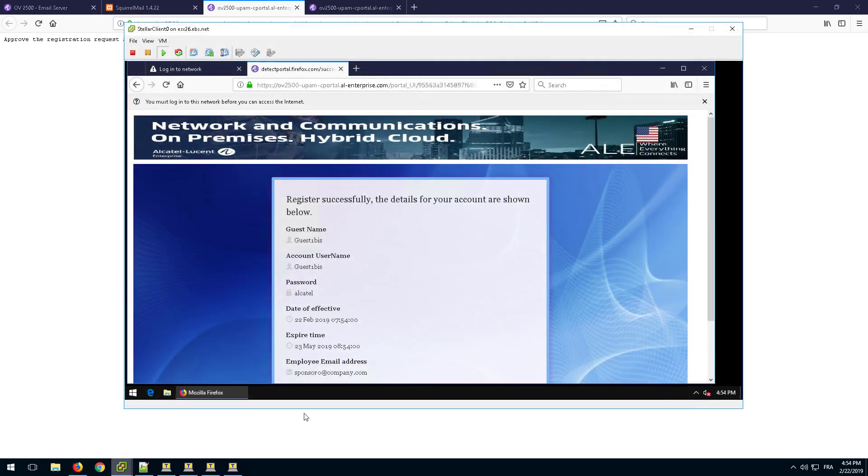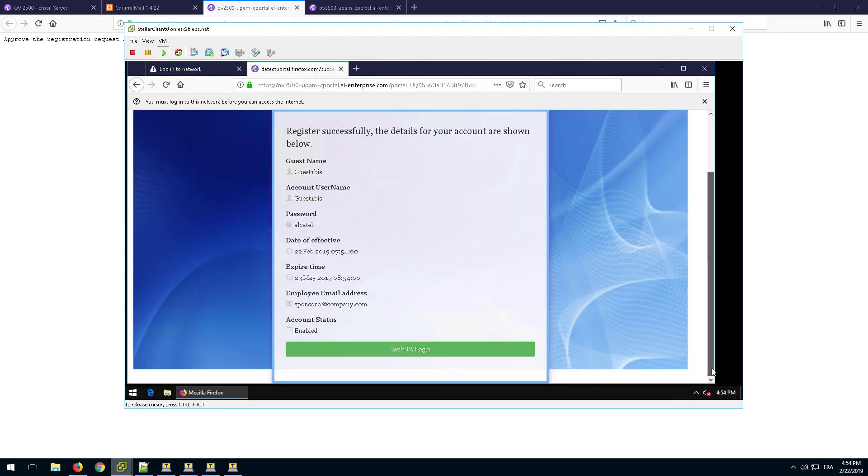OmniVista will then return the successful registration web page. Go back to the guest device and notice that the Back to Logon button is now activated.